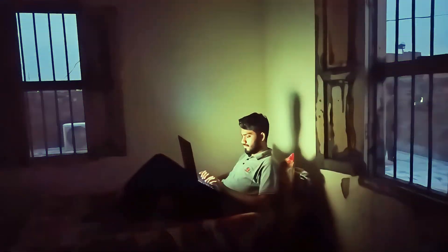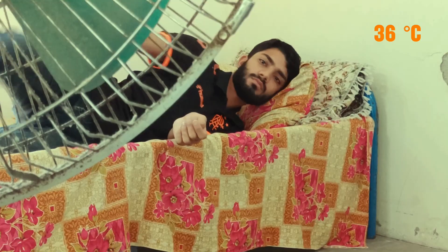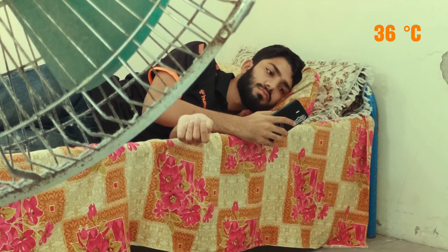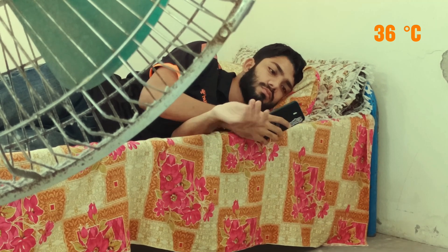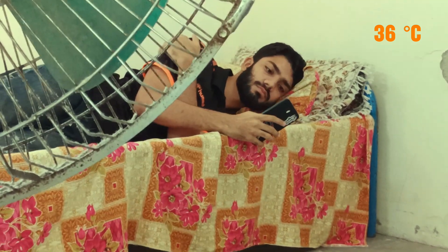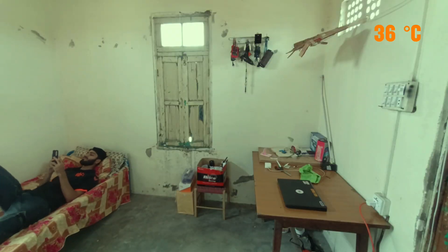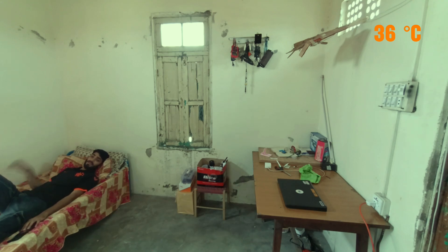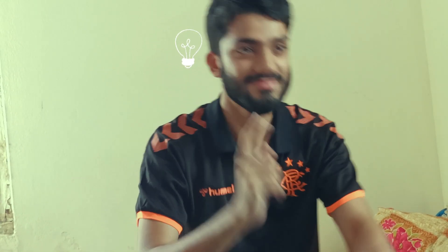Spending his whole day on the bed made him lazy, so lazy that he cannot move three steps to even turn on the fan. That's a problem. Well, he's an engineer and he has an idea.